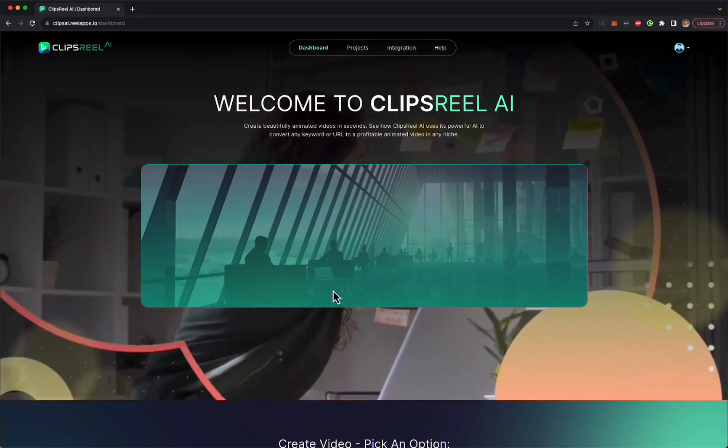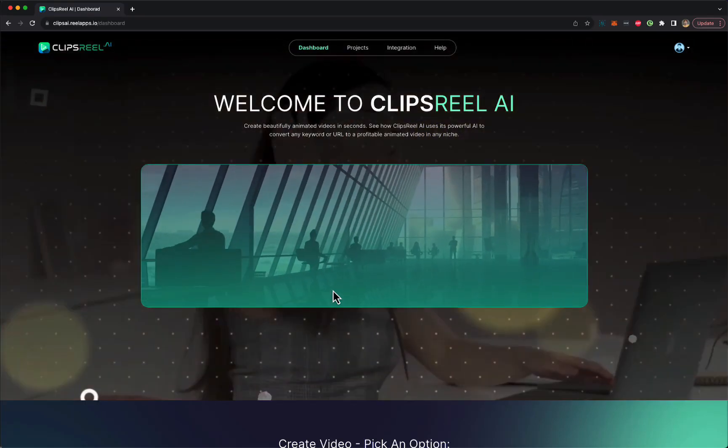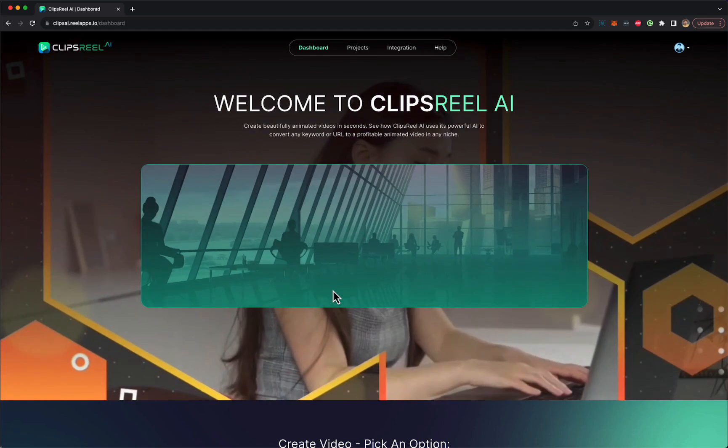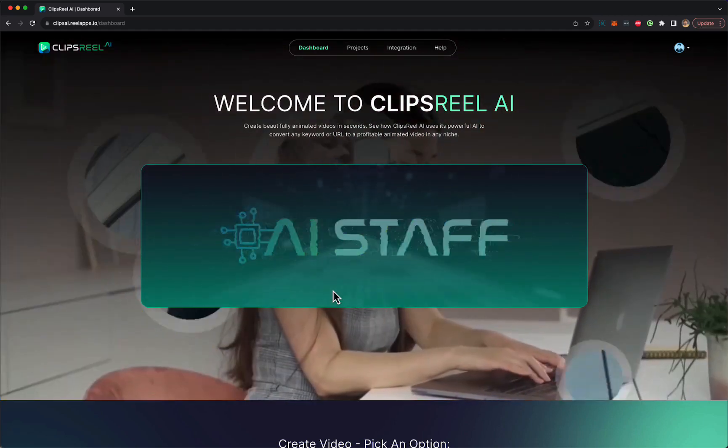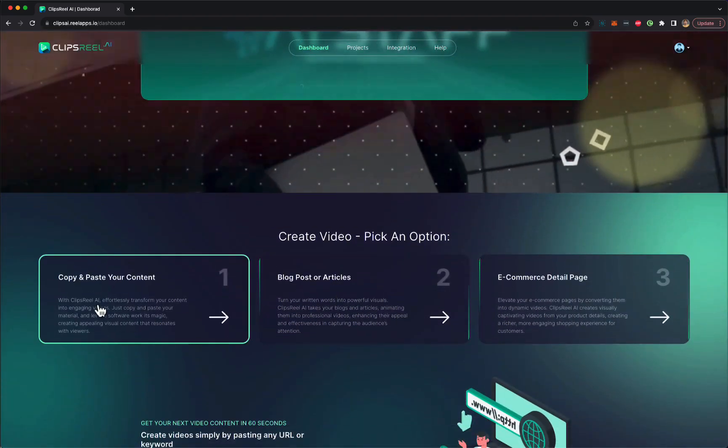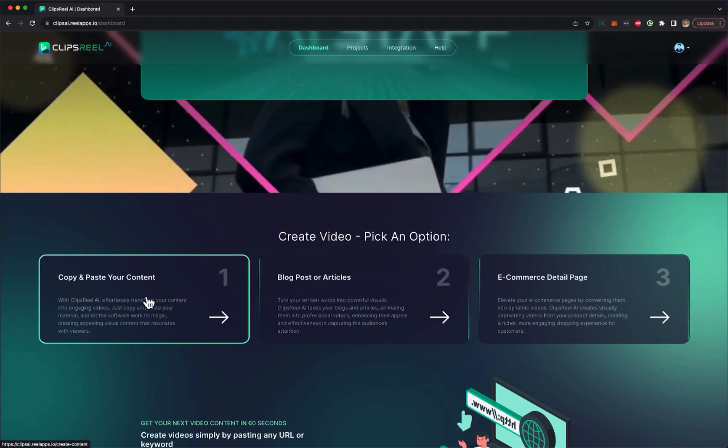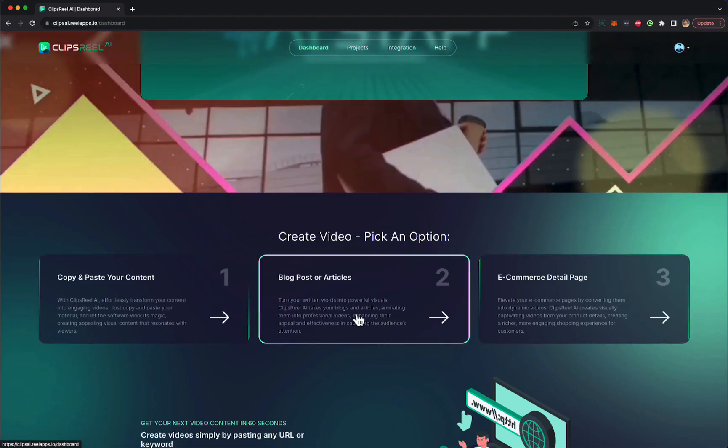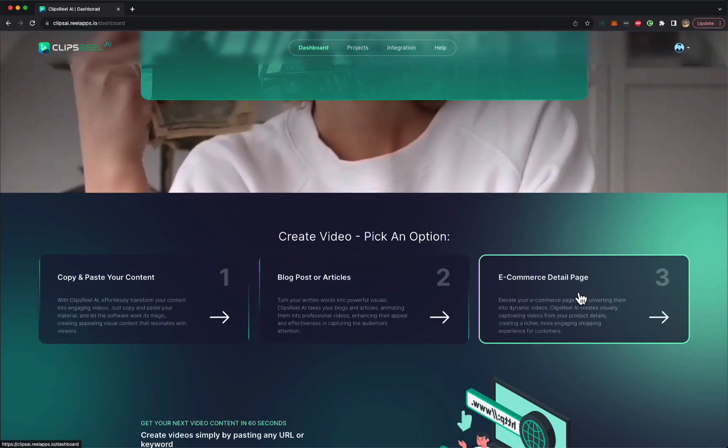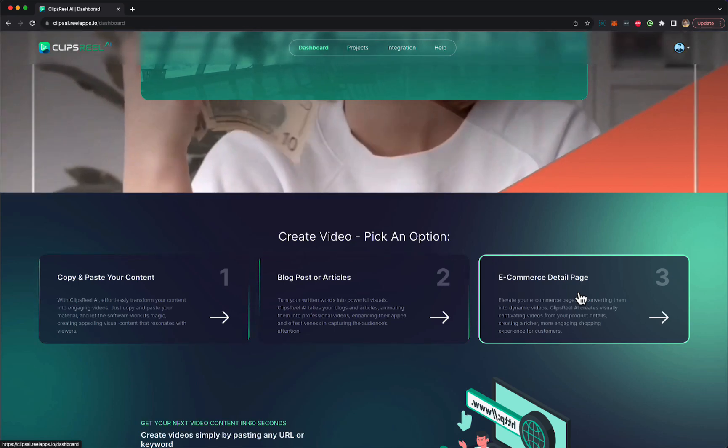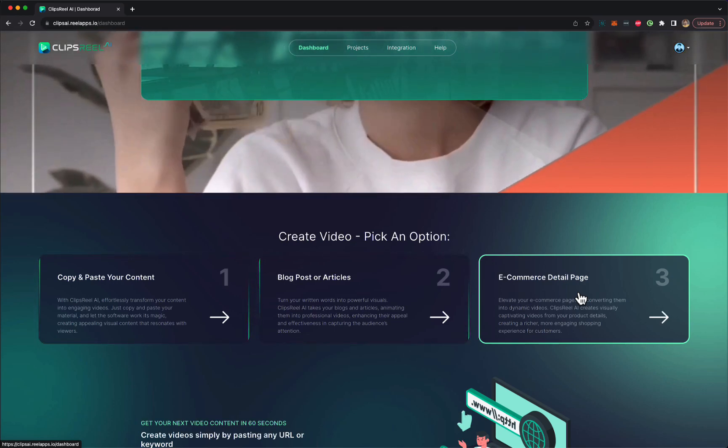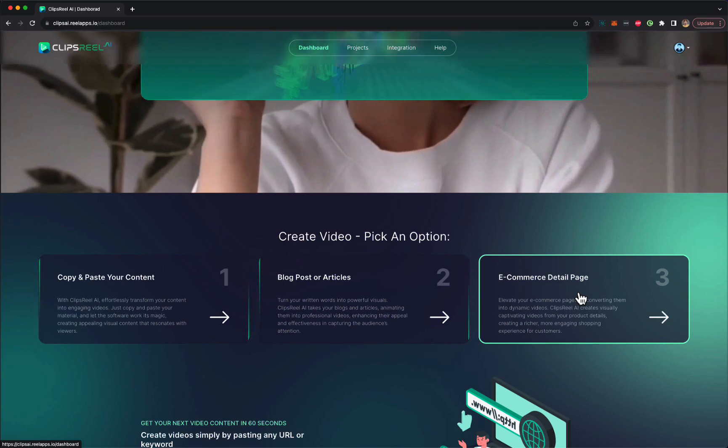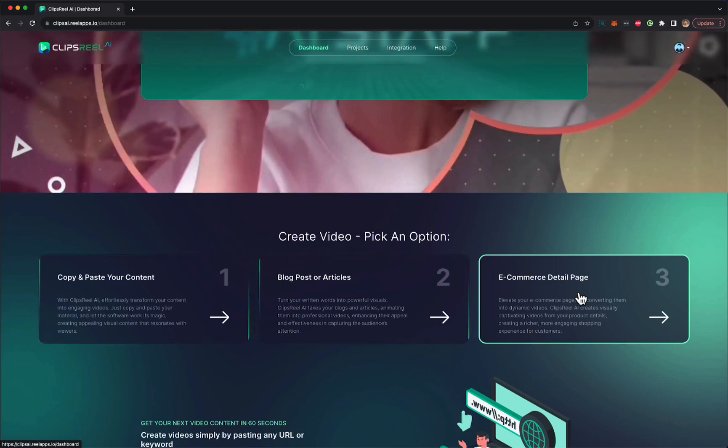All right, let's do this. So in this demonstration, I'm going to show you what Clips Reel AI does, what it includes and how it works, and how easily you can convert any piece of content, article that you have, a blog post, a website, or an e-commerce page into an animated video with your own talking head added at the bottom of the video or on the top of the video, wherever you want.